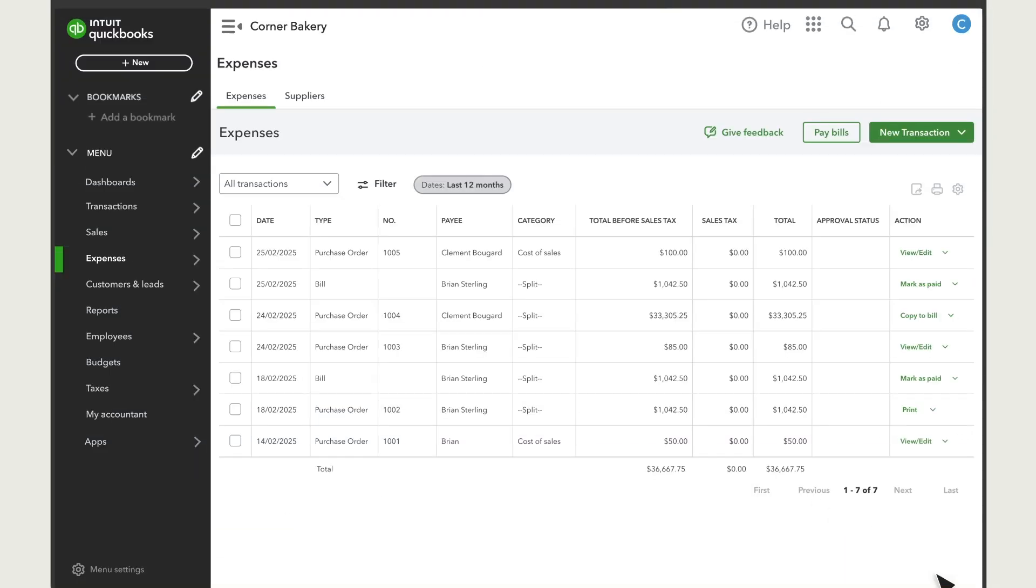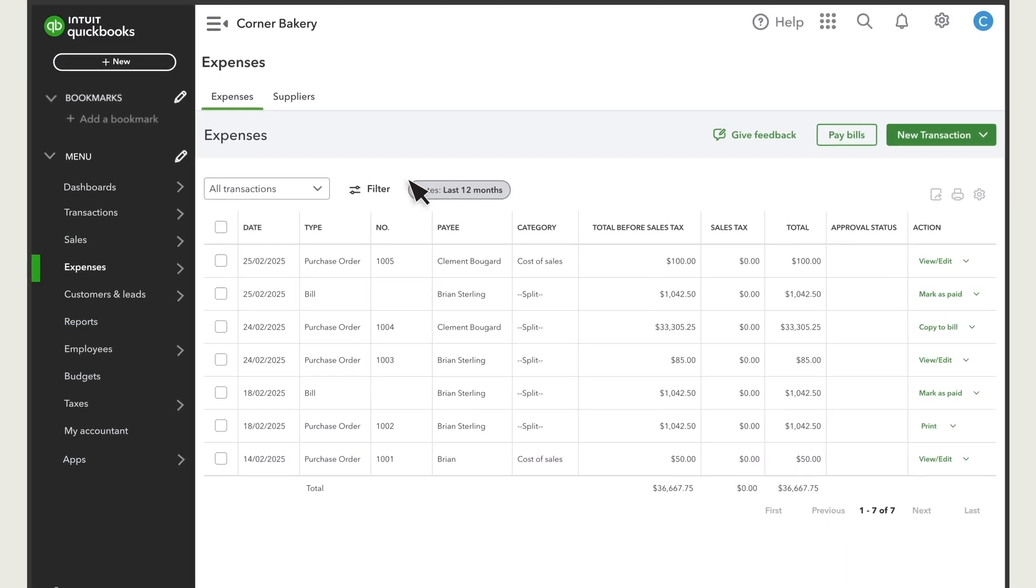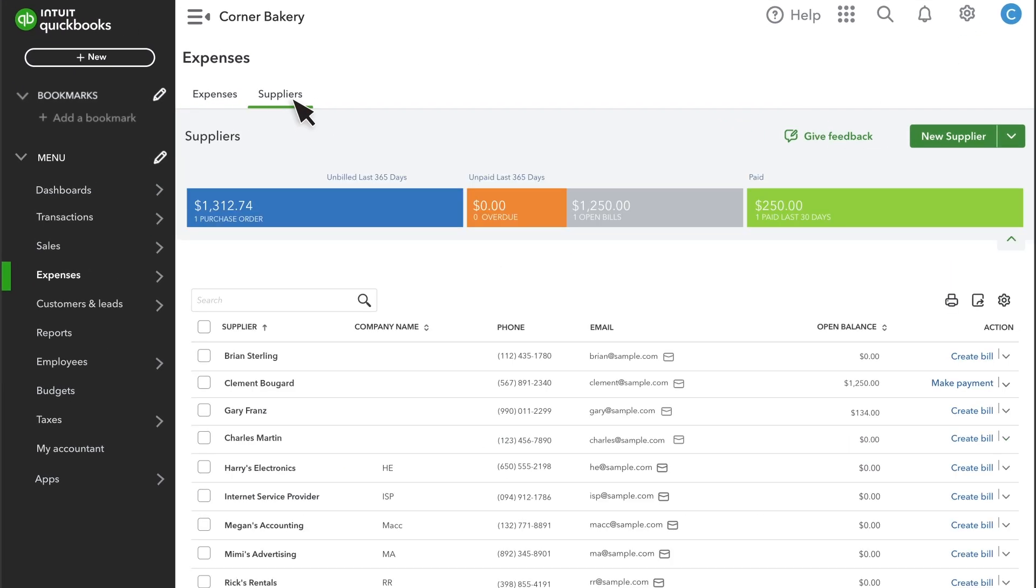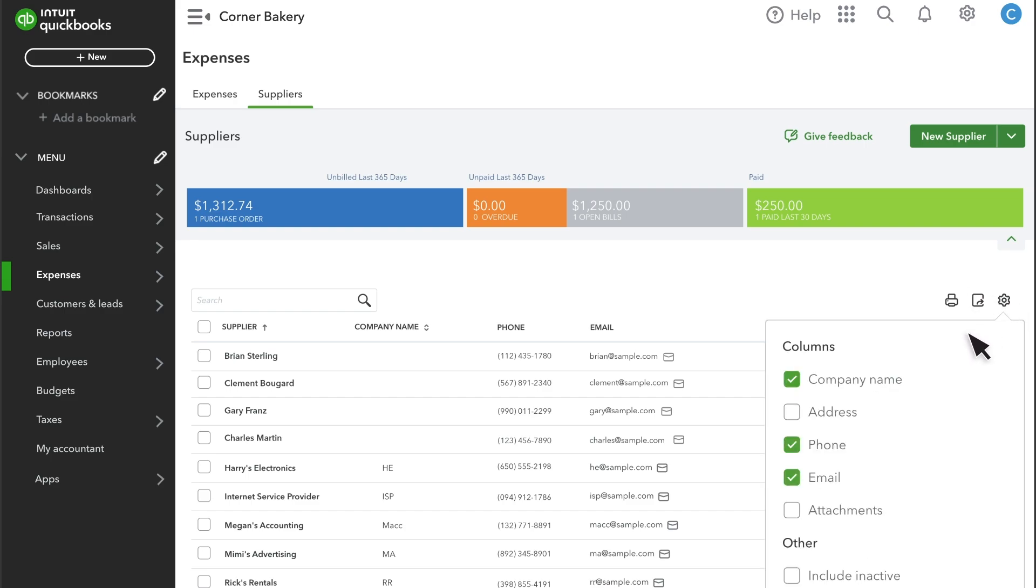You can customize what you see in the Suppliers list. Select Settings and select the box for the columns you want to see.